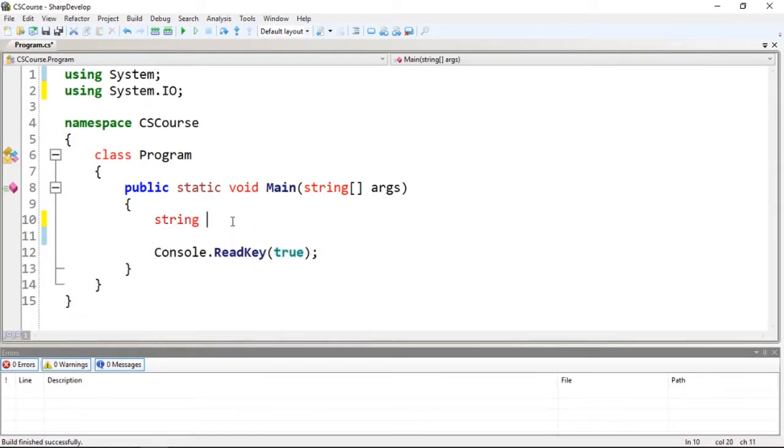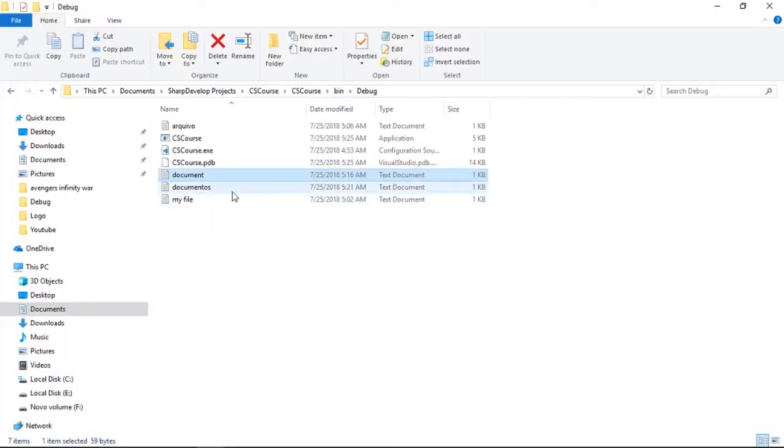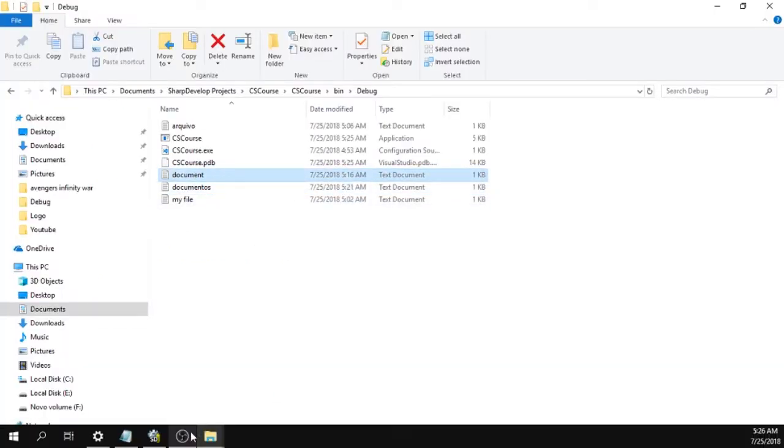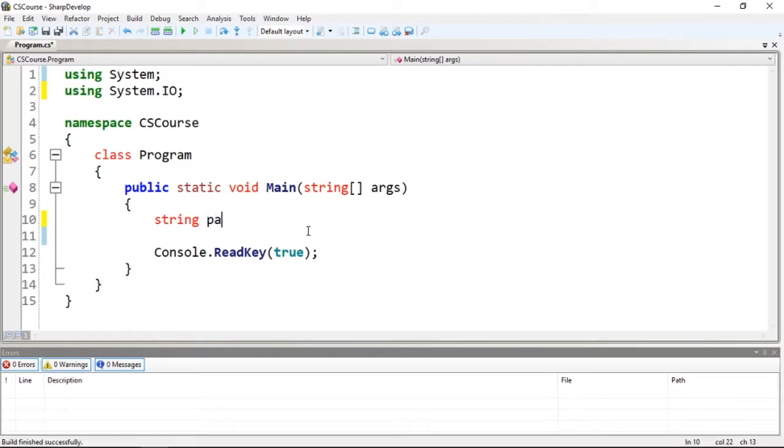We'll start by reading an existing file. I'm going to stick with document.txt. So we have the document. Let's create a variable path where we'll store our document filename.